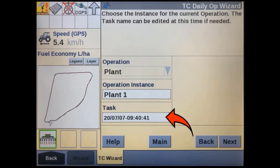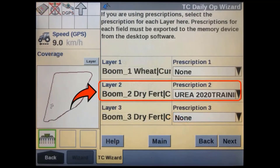When this prescription map was imported into the display's precision farming software, in addition to assigning it to a field, a new task was also created at the same time. You will have to select this task before you will be able to select the prescription map. If you have just imported the map, it will be the last one on the list. The prescription map should then be available for use once you have selected the correct grower, farm, field, and task.